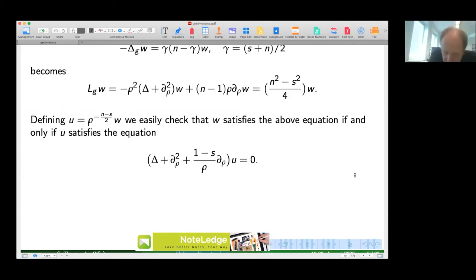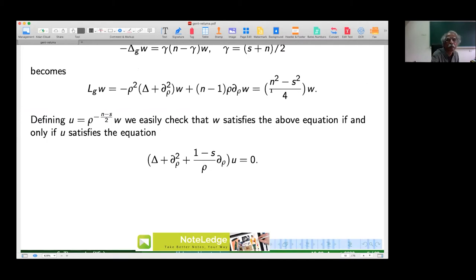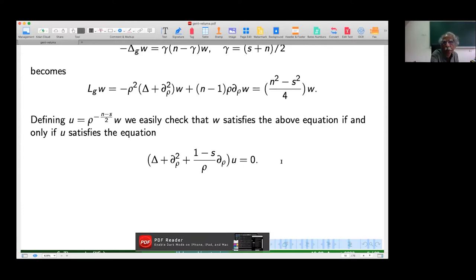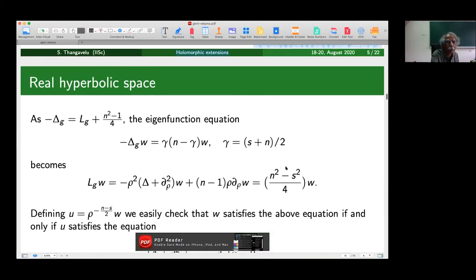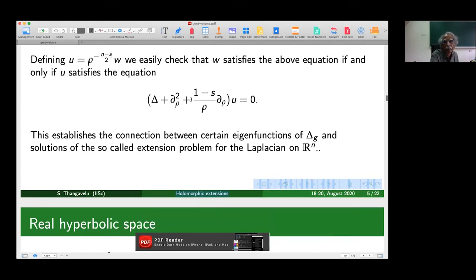L_G is given by minus rho^2 times the ordinary Laplacian on R^n plus d^2/drho^2, plus (n-1) rho d/drho, minus (n^2-1)/4. For this operator we are interested in the eigenfunction equation: minus Delta_G w = gamma(n - gamma) w, taking gamma equal to s + n/2. Because of the connection between Delta_G and L_G, if w is an eigenfunction satisfying this equation, then L_G w has eigenvalue (n^2 - s^2)/4. If we set u equal to rho^{-(n-s)/2} times w, then u satisfies: (Delta_{R^n} + d^2/drho^2 + (1-s)/rho d/drho) u = 0.